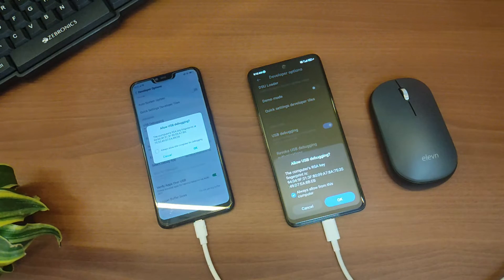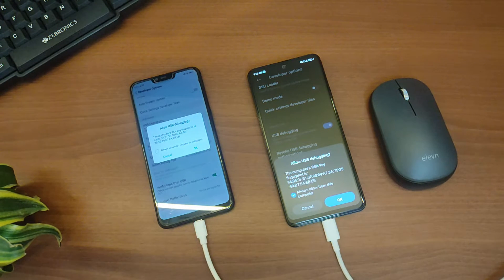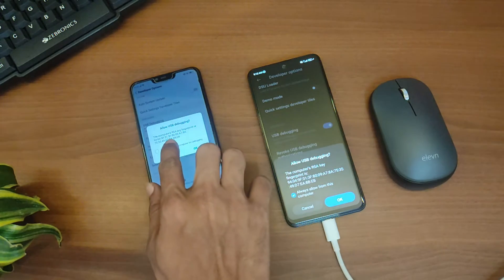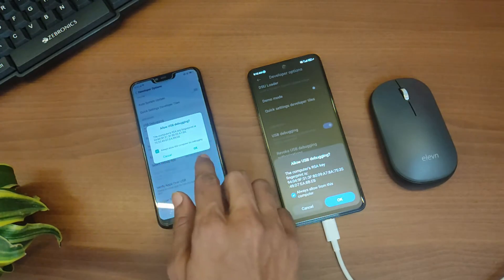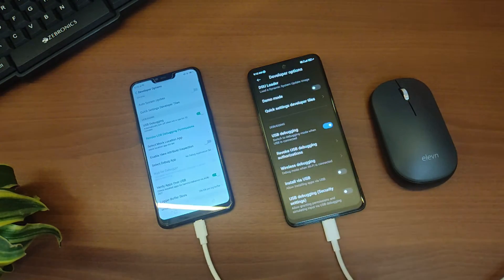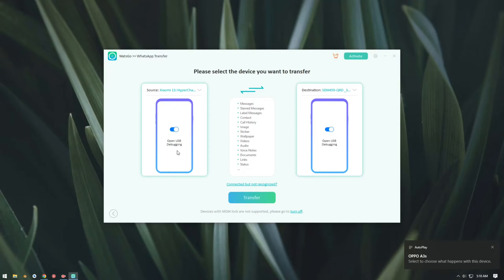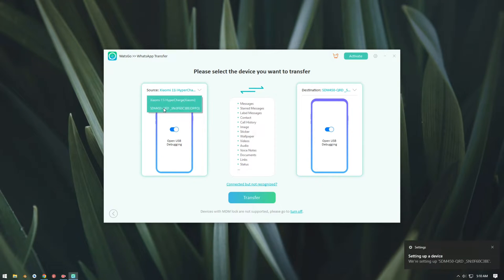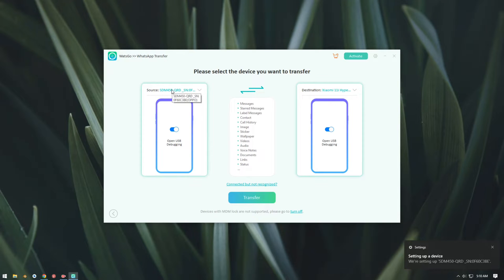Now that our devices are already connected, it will ask us to allow the USB debug, so we'll just check on it and then tap on OK. As you can see, our devices are now successfully connected. I'll just change the source device to my older device and then it will automatically select my new device as a destination device.